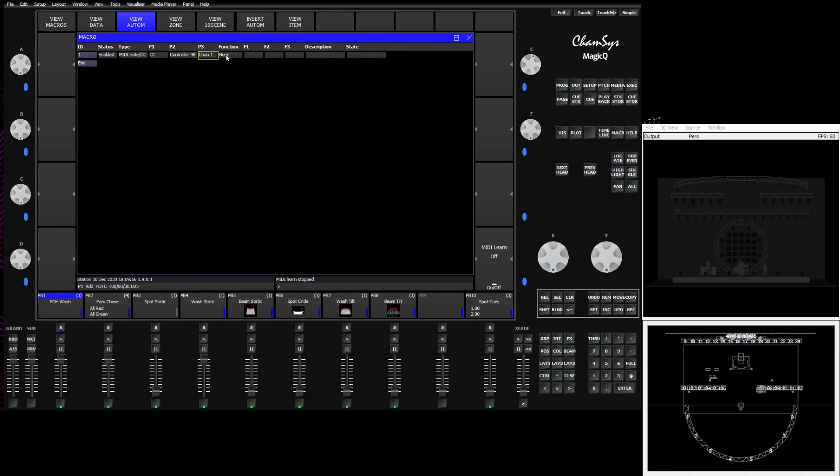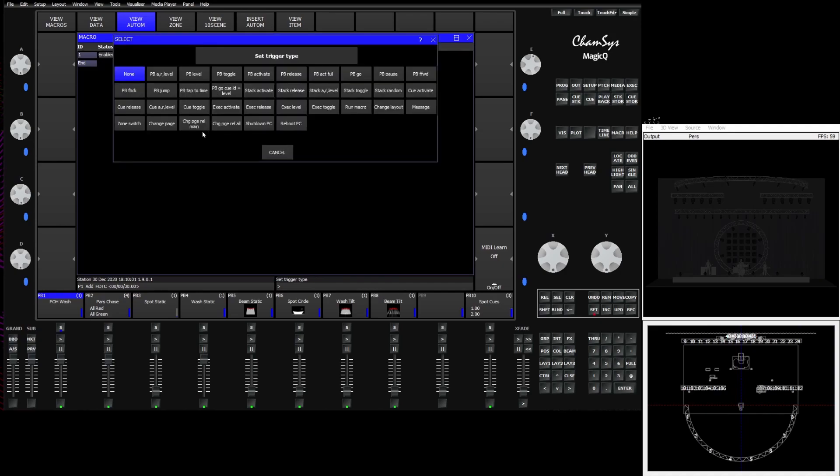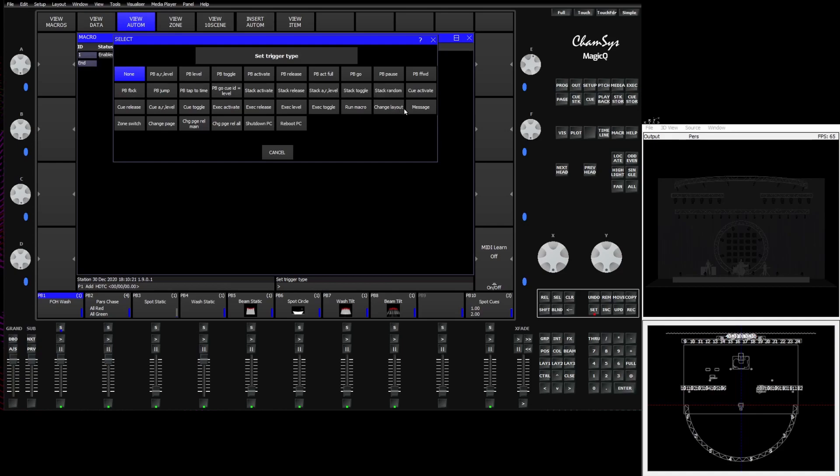After we've assigned the MIDI note, we need to tell the desk what to do with that MIDI note. So in this case we use the function box. And you see we have options to do things like set playback levels, set stack levels, set queue levels, set execute items levels, and toggle them on and off. We can run macros, we can change the view on the desk. We can send a message to all desks on the network. We can switch zones, change pages, release pages. We could also shut down and reboot the PC if we're on a PC system. In this case we're going to pick something simple. We're going to tell it to activate release and set the level for a given playback.